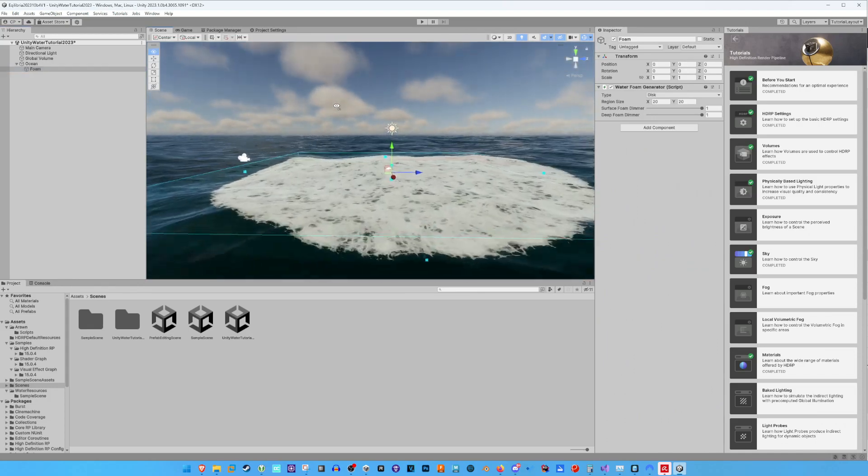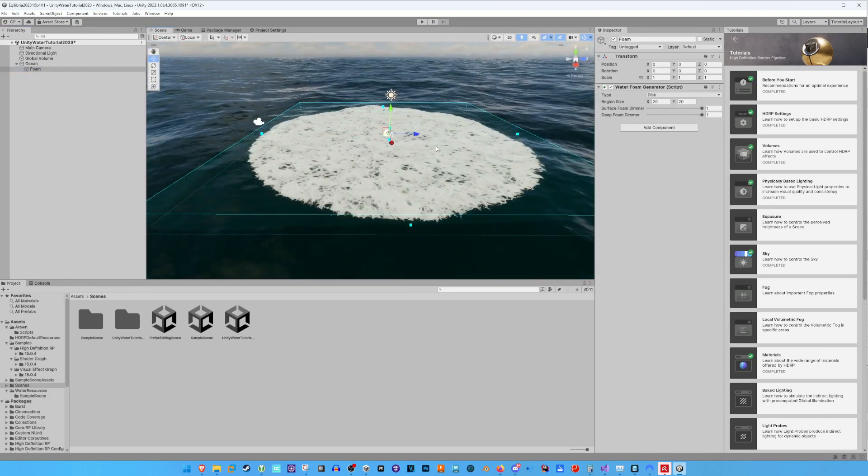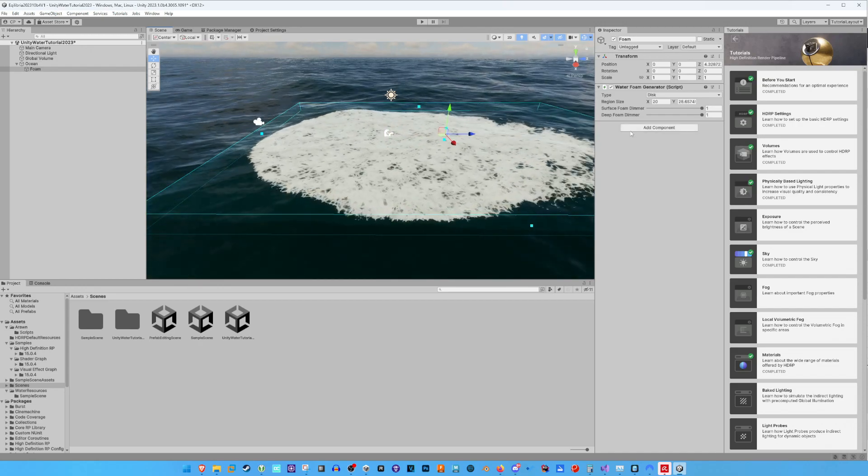Here is our Foam. You can play around with the settings in the Foam component to get it to your liking.